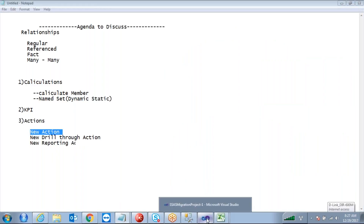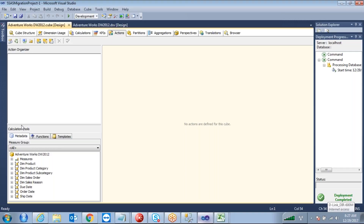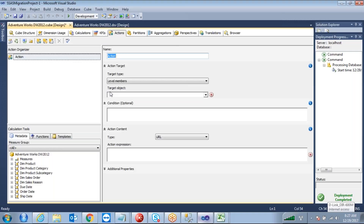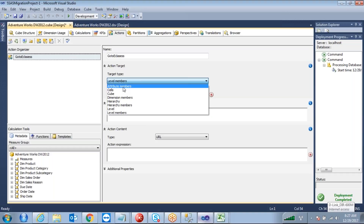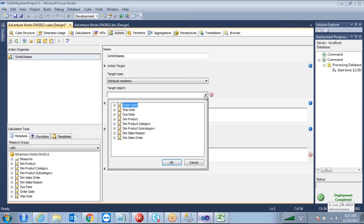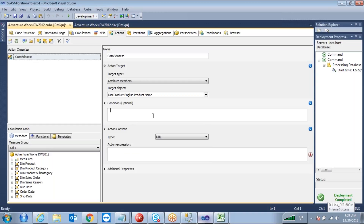With this new action, if I am clicking on a particular product name I want to open some web page. I want to give some URL, and when you click on it, it will open that URL. Under actions, click on new action. The action name I want to give is 'go to eClasses'. You can take the default attribute members. The target is where you want to click — I want to click on the English product name. If you want to maintain any condition, when you click on a product name it will jump to a website.